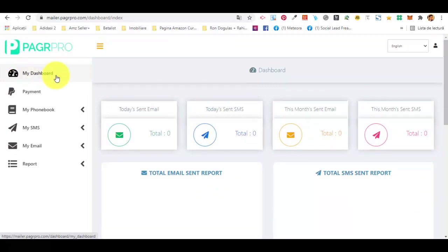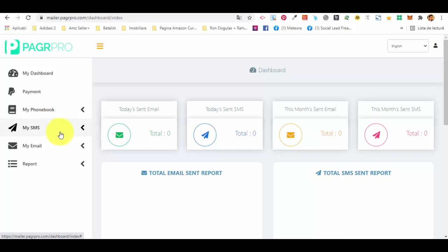In the menu you have your main dashboard. Payment is basically for credits or payments for different types of email and SMS sending services. Phone book is where you upload all of your contacts. My SMS is where you access the SMS main function, and in My Email you access the email platform with its functions and settings, and obviously the reports.